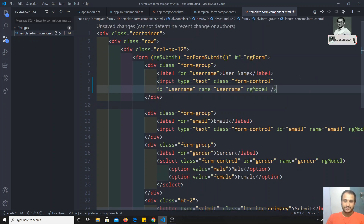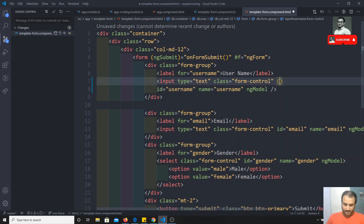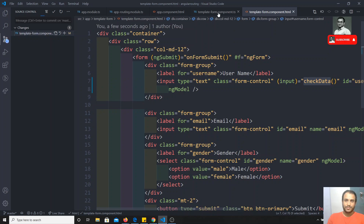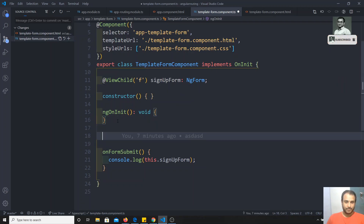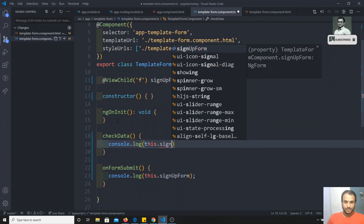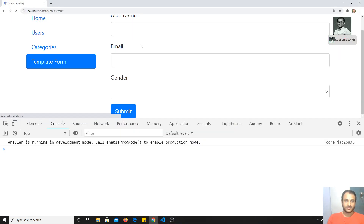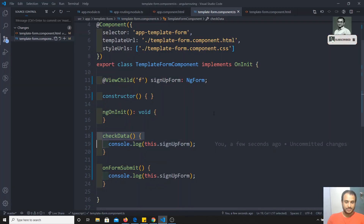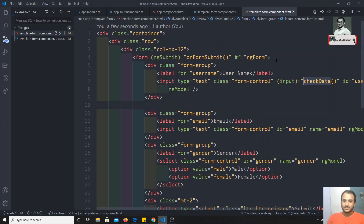Now using ViewChild, here I can write something like @Input and call a method — for example, checkData. So I will have a checkData method here, and inside checkData I can print the form using this.signUpForm to get the updated form. On input, I am able to call this checkData method.